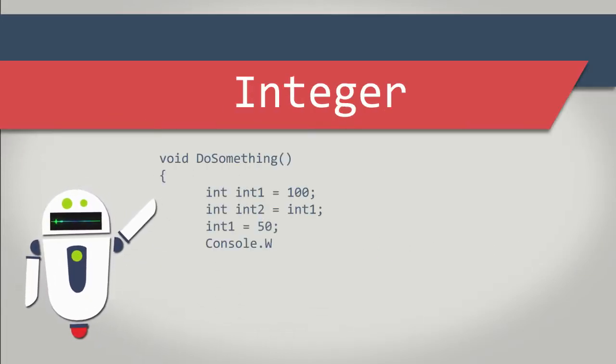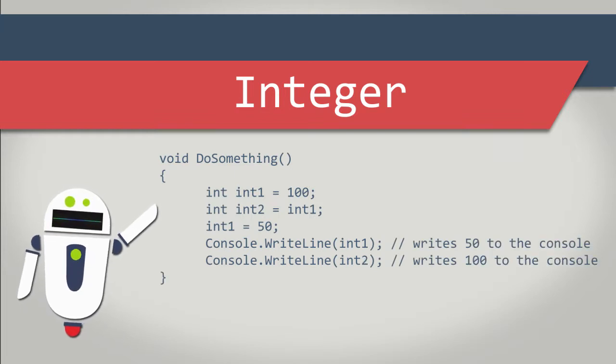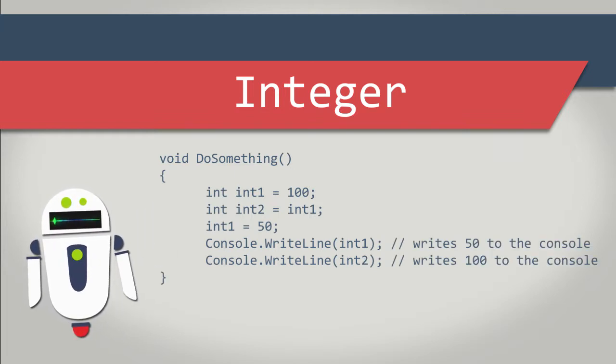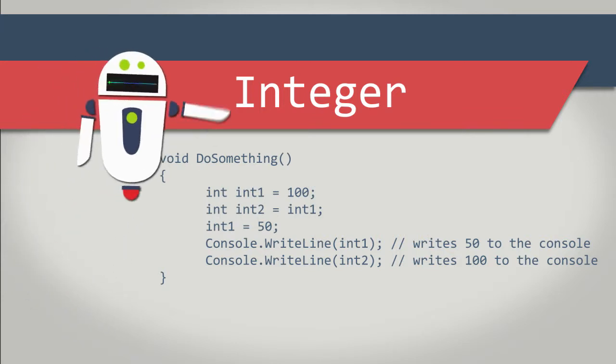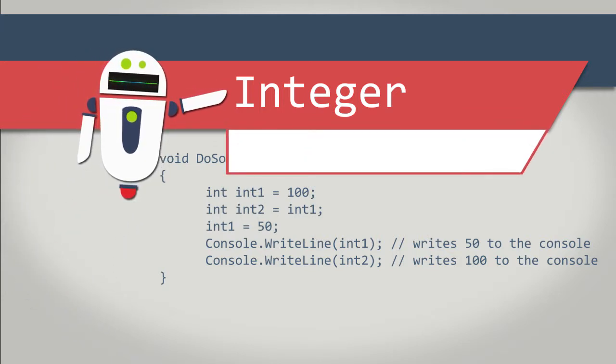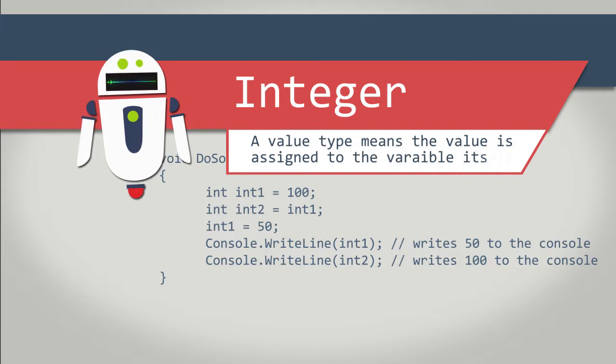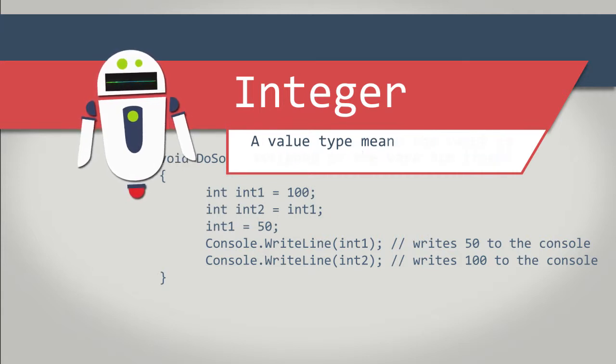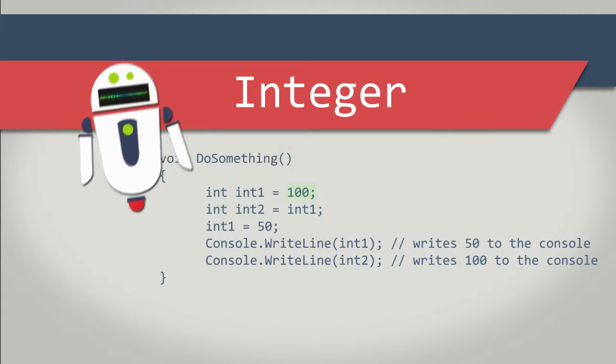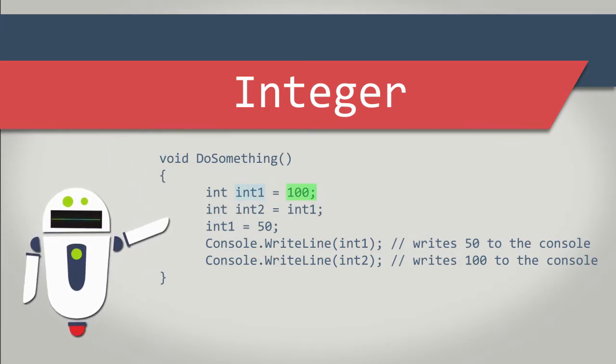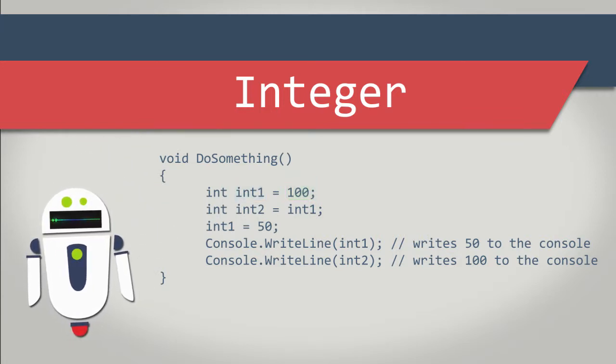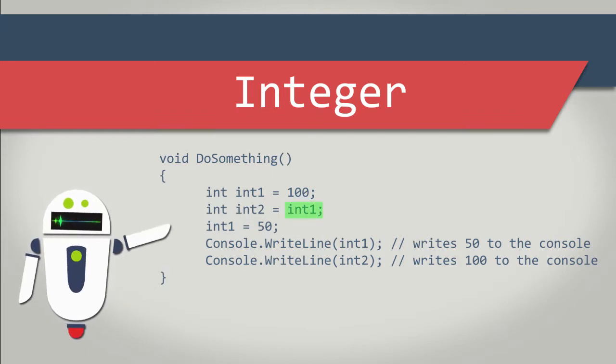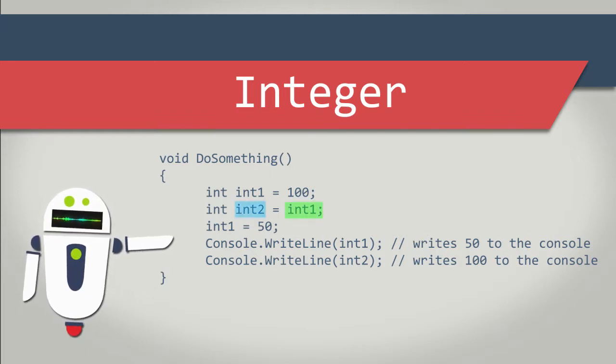This code behaves as if it were written using a primitive data type, such as an integer. The integer type, like all C-sharp primitive types, is a value type. A value type means the value is assigned to the variable itself. So in the last example, the value of 100 is assigned to the int1 variable. The next line of code assigns int1 to a new integer variable called int2.